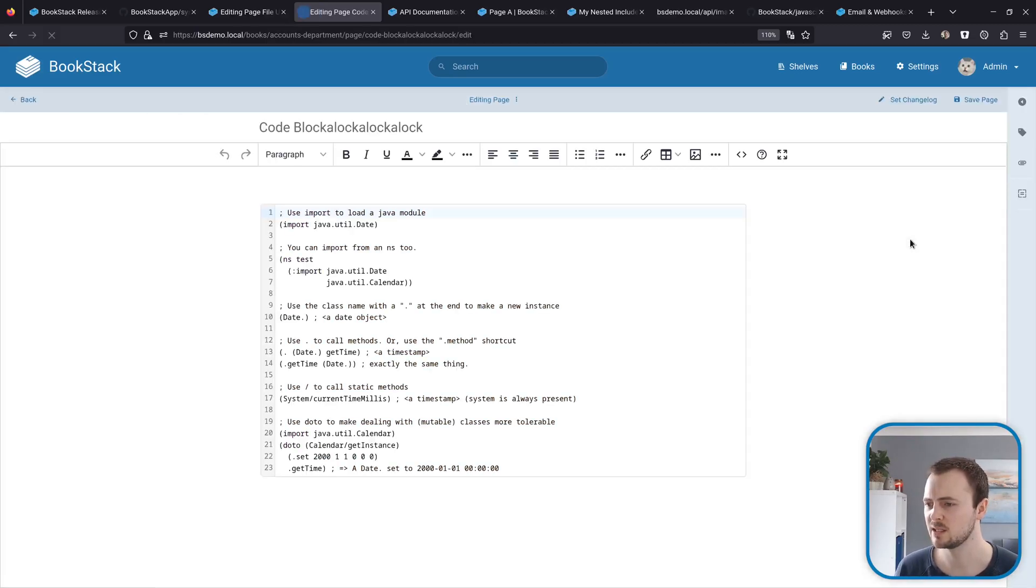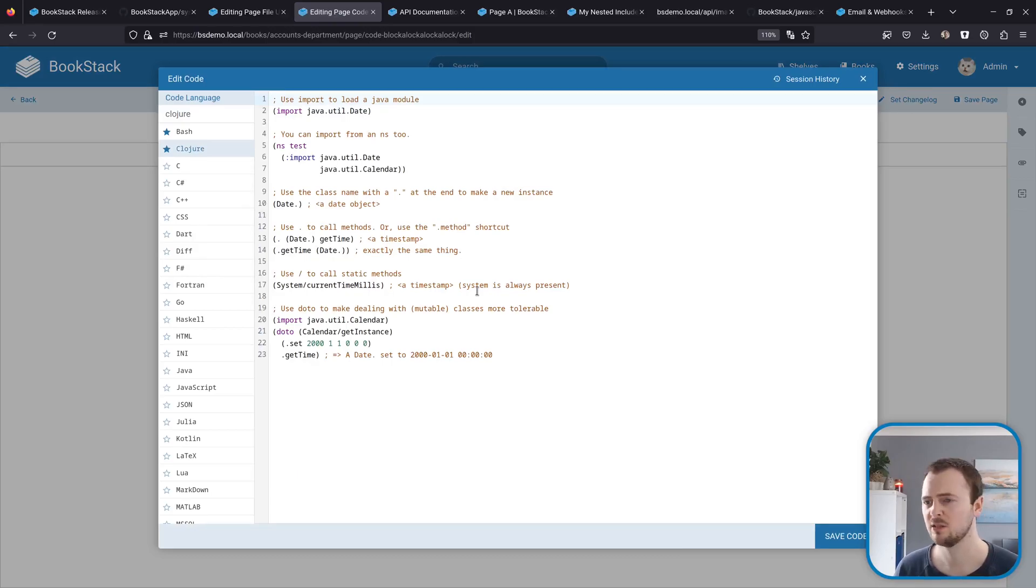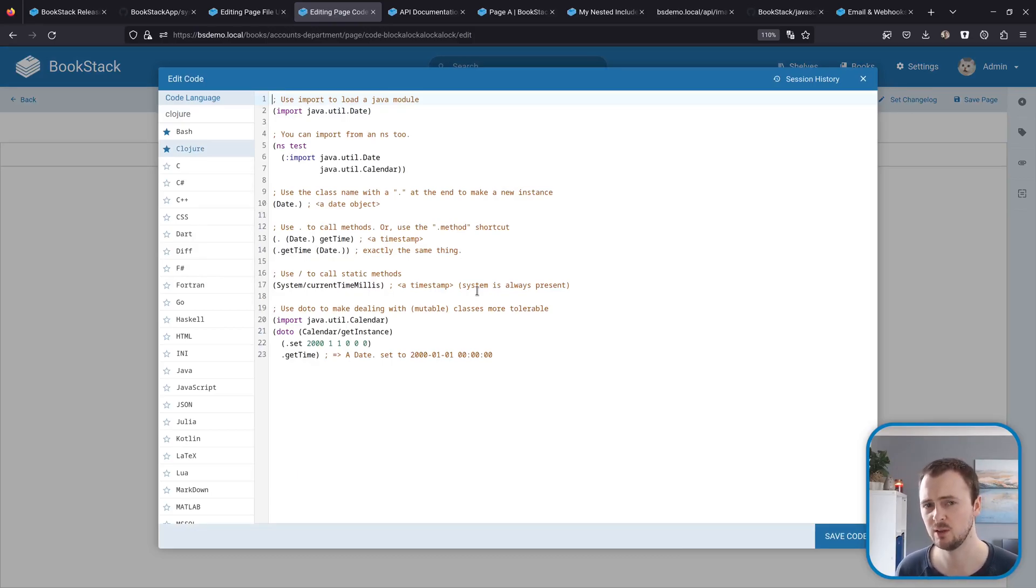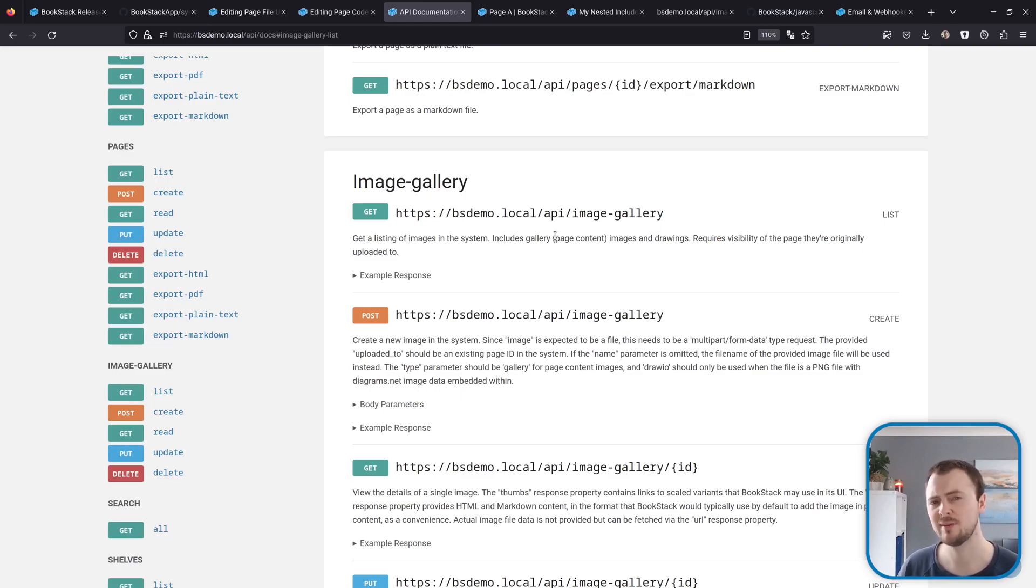On the subject of code, if we have a look at this code block here, this is a new language option that we have. We now have syntax support for Clojure code.